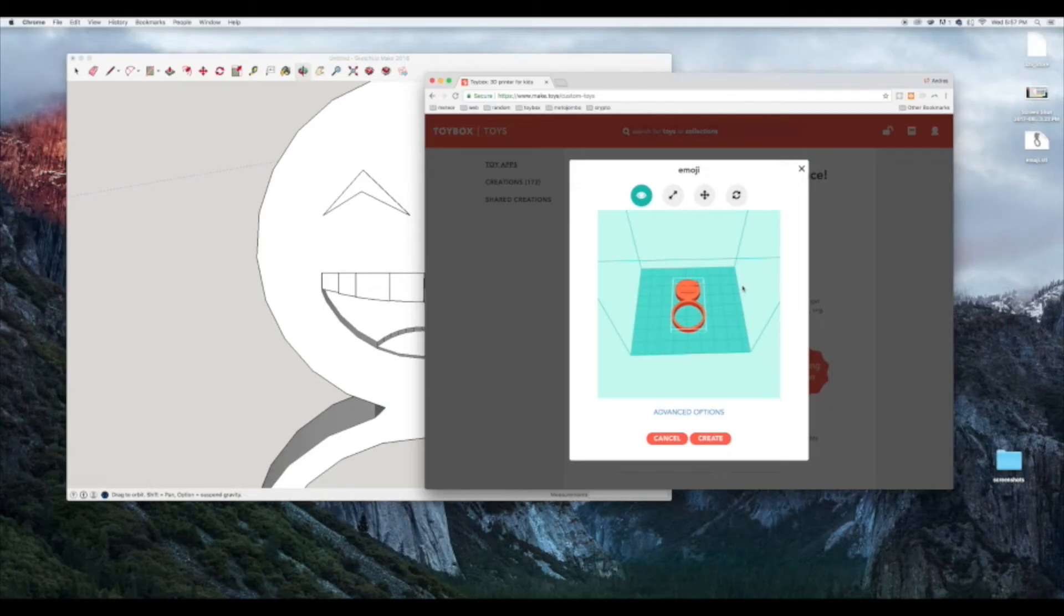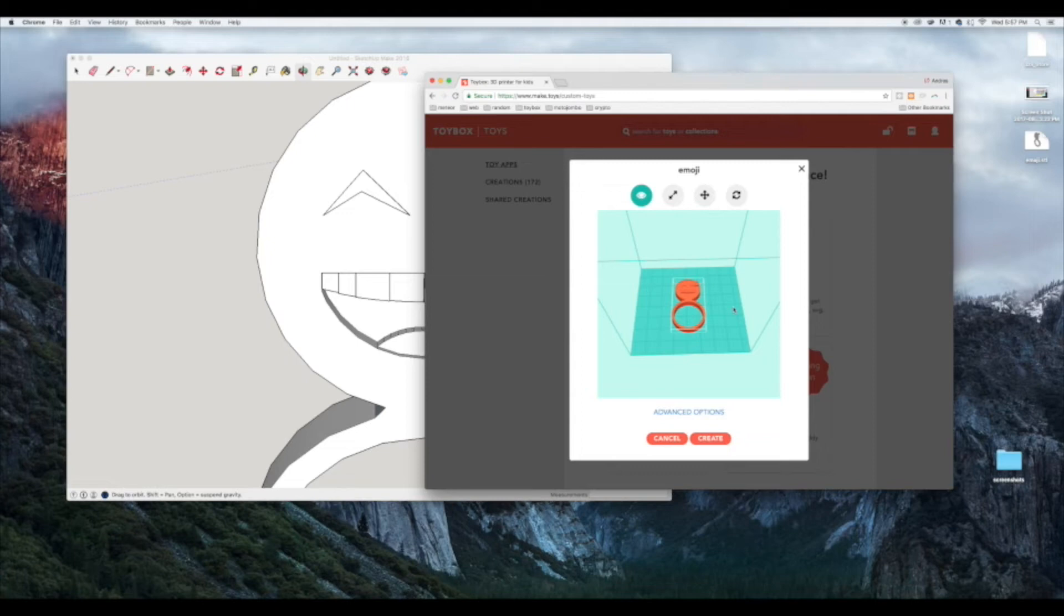We take out all the technicalities like slicing and understanding calibration, all those details that you don't really need to know to 3D print.